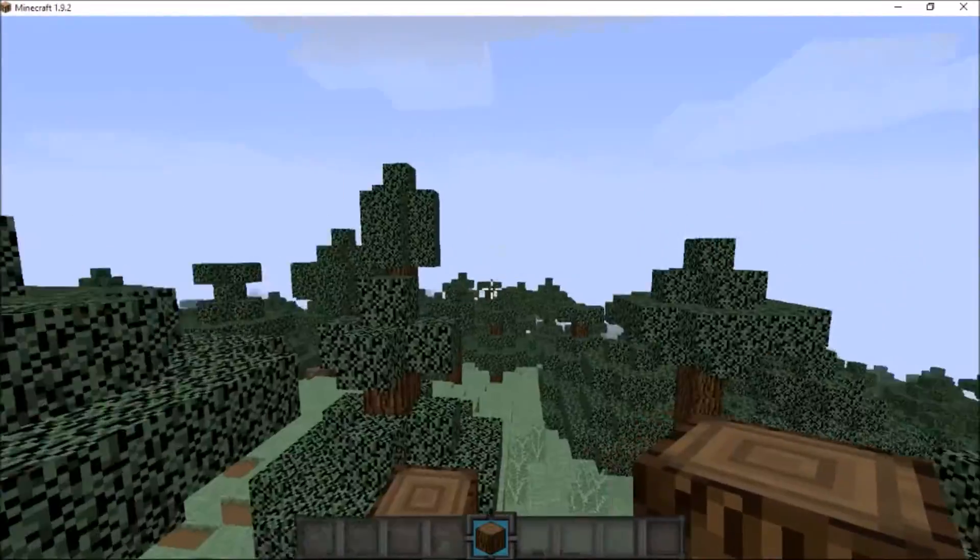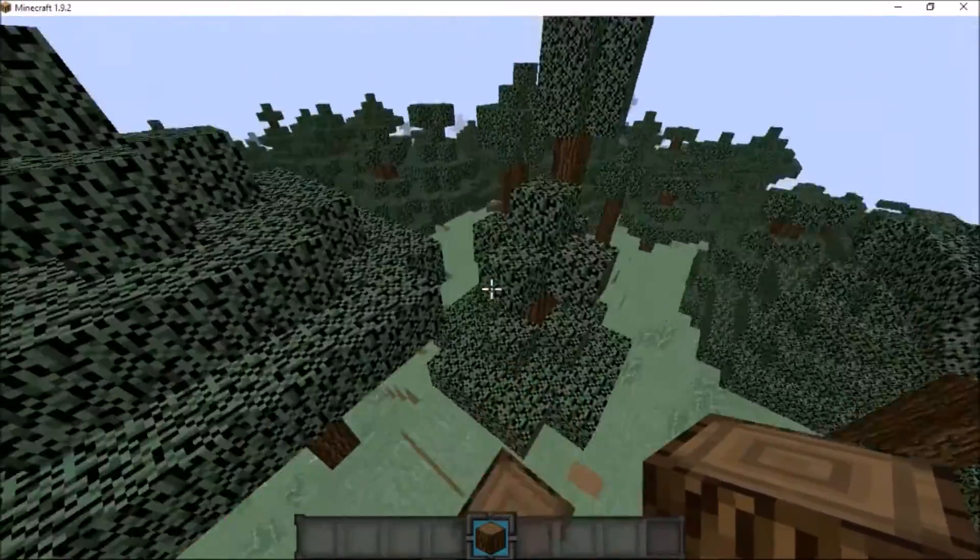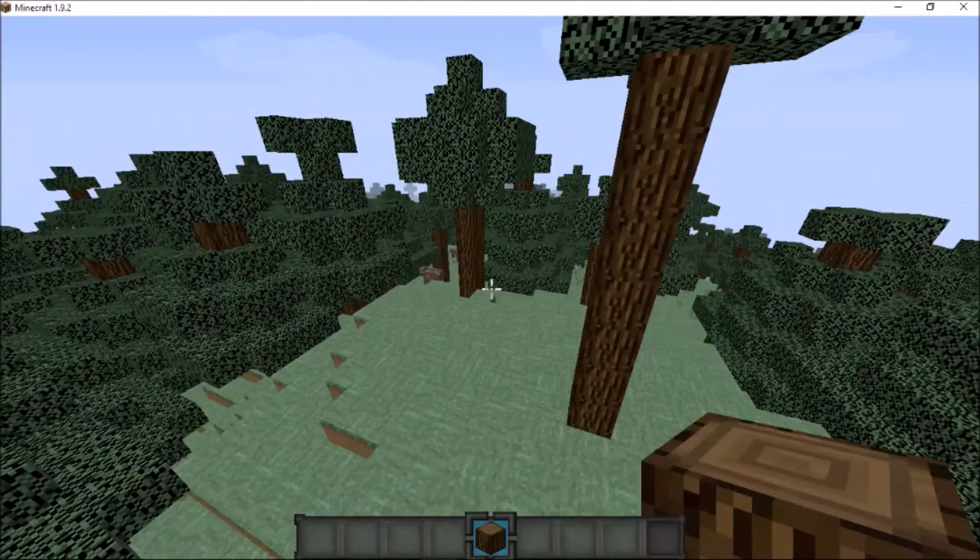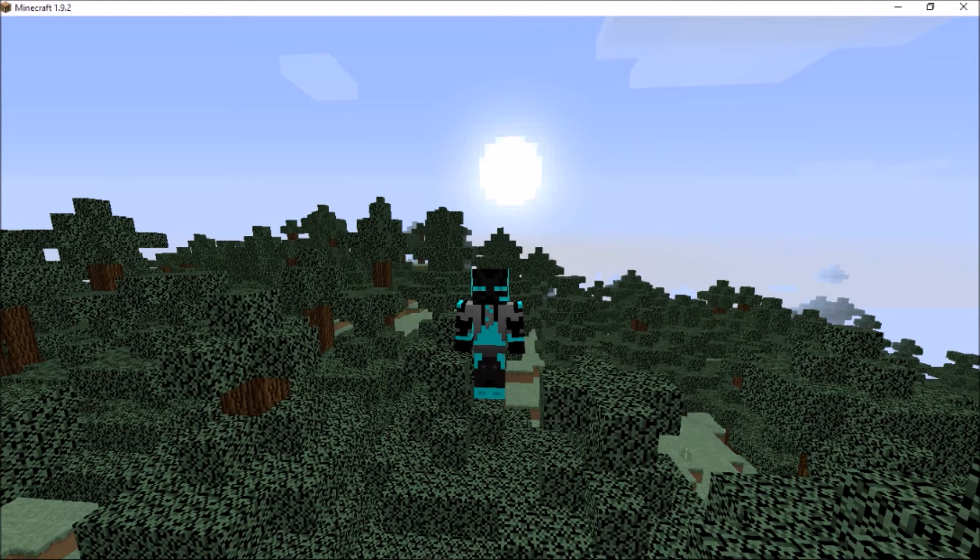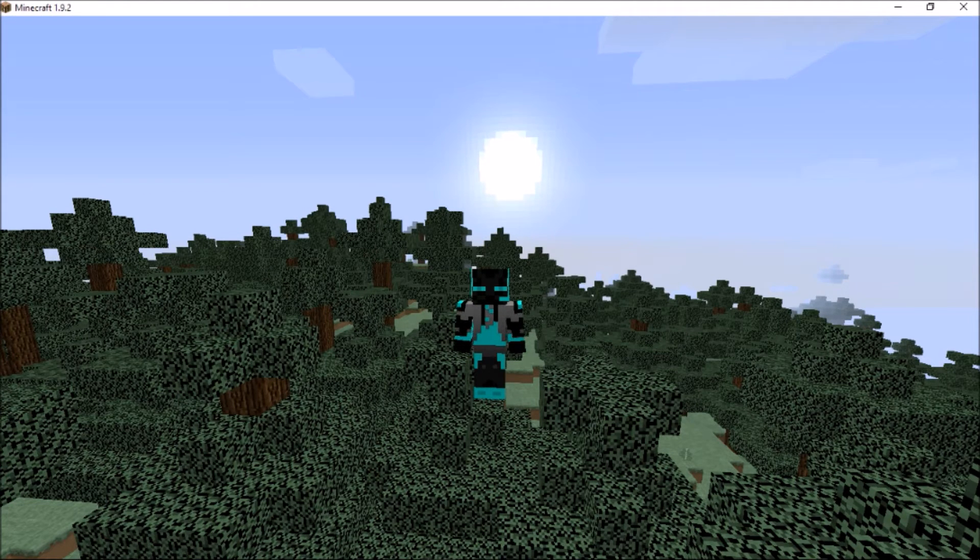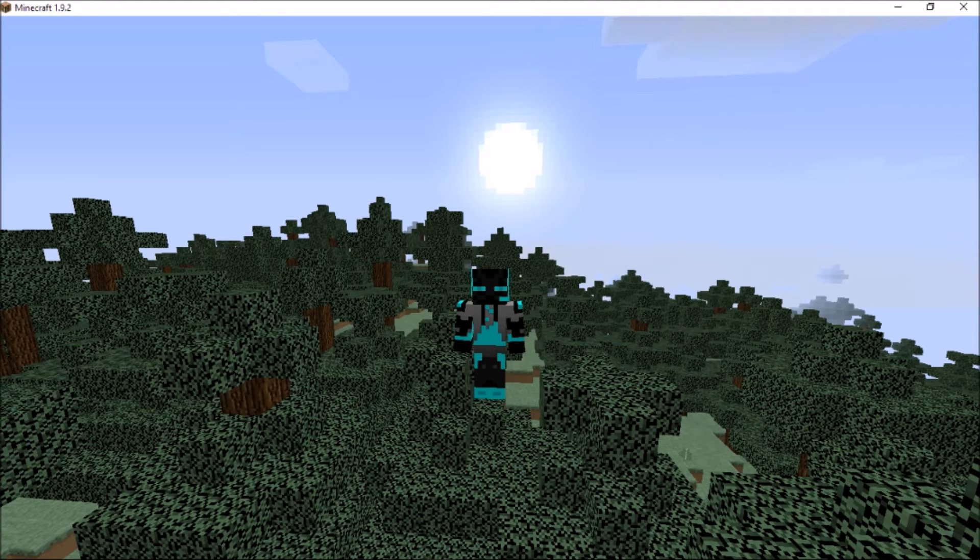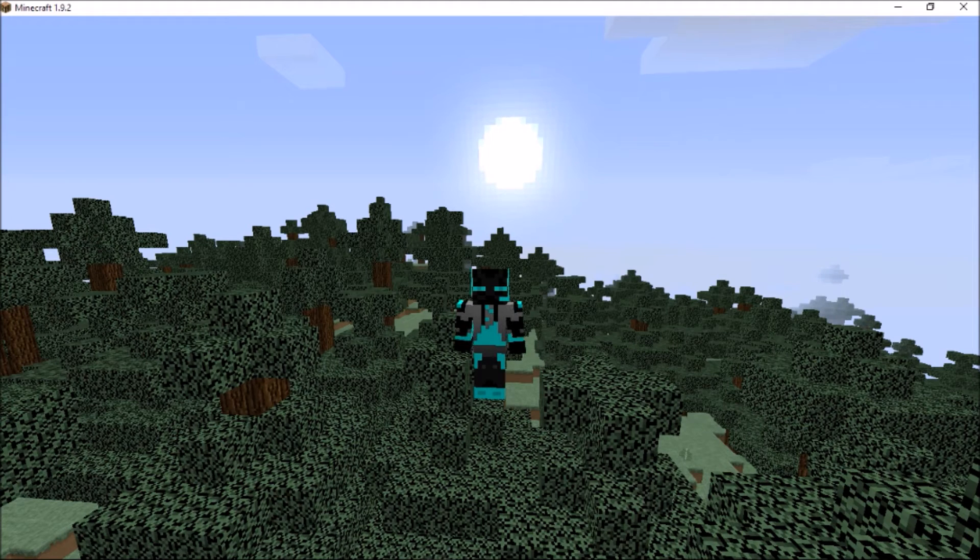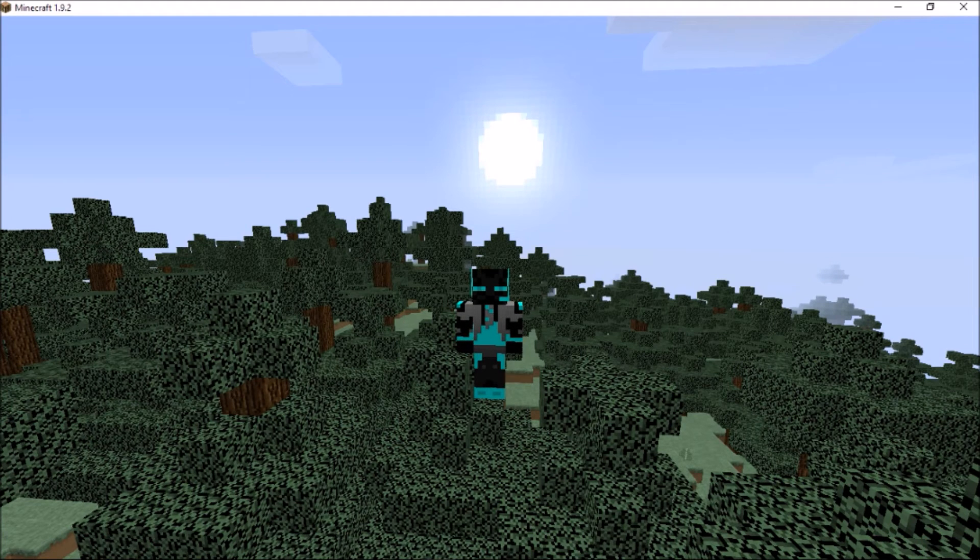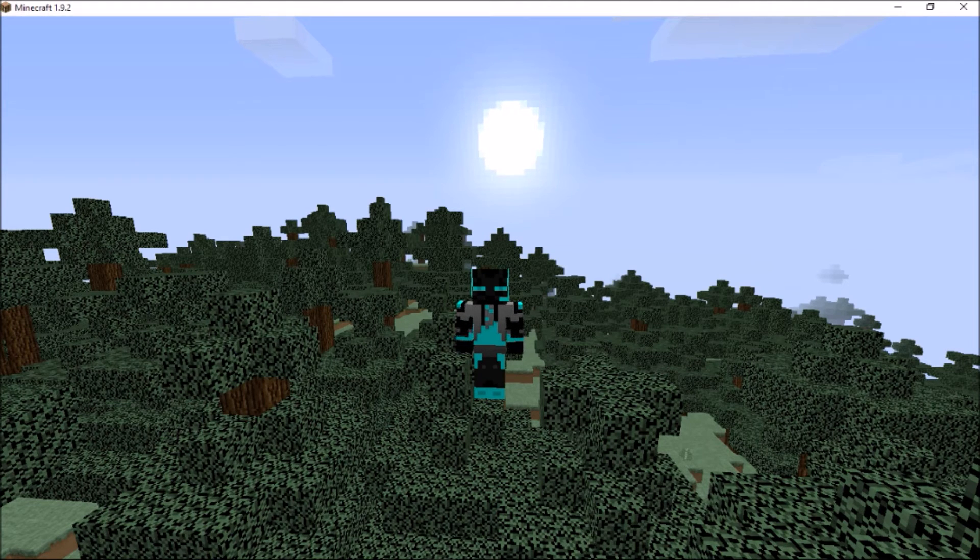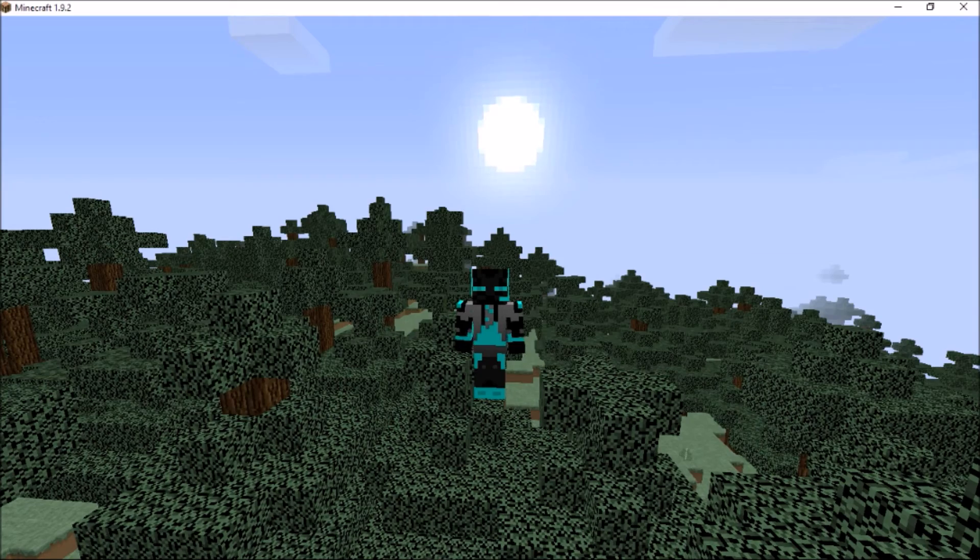One thing I forgot to mention: if you're using Essentials X, that will work as well, but make sure you have the Essentials X chat. If you're using the regular Essentials or Snapshot for 1.8 or 1.9, they both work. I'm using the Snapshot on this server. But if you're using that, make sure you have the Essentials X chat or your prefixes will not show. I just wanted to mention that real quick.